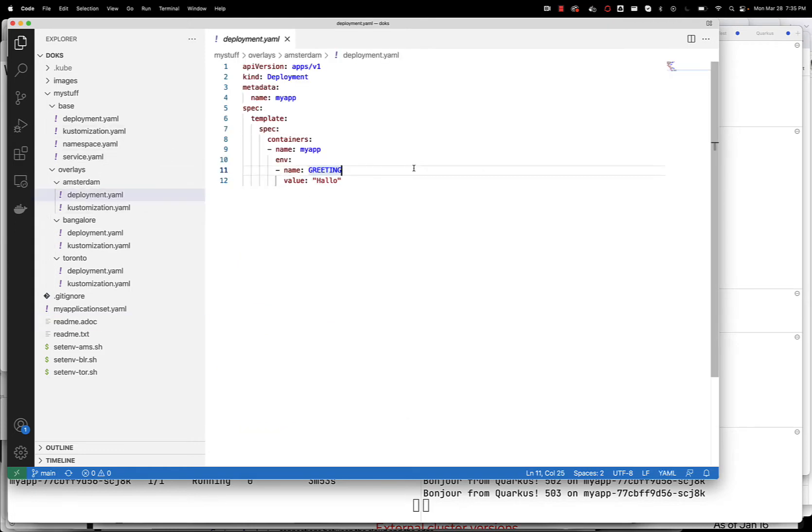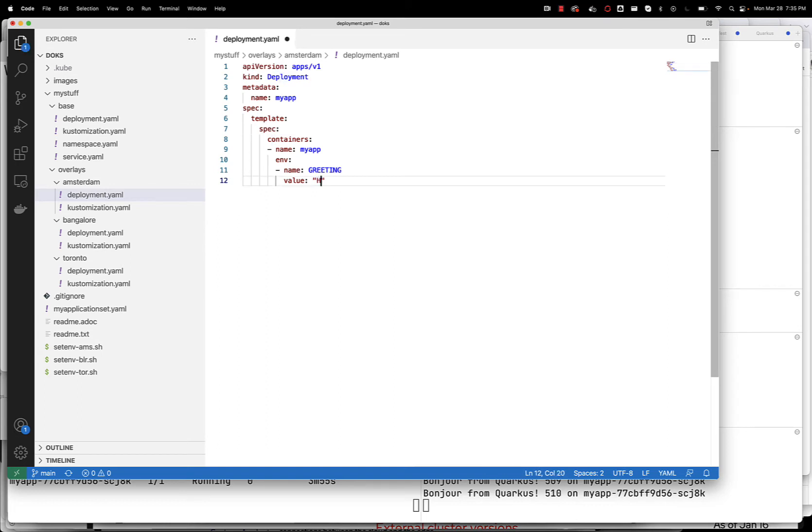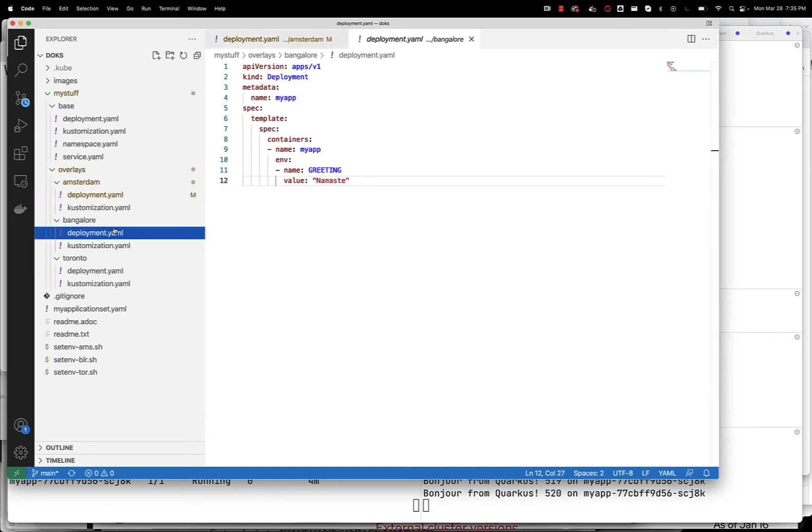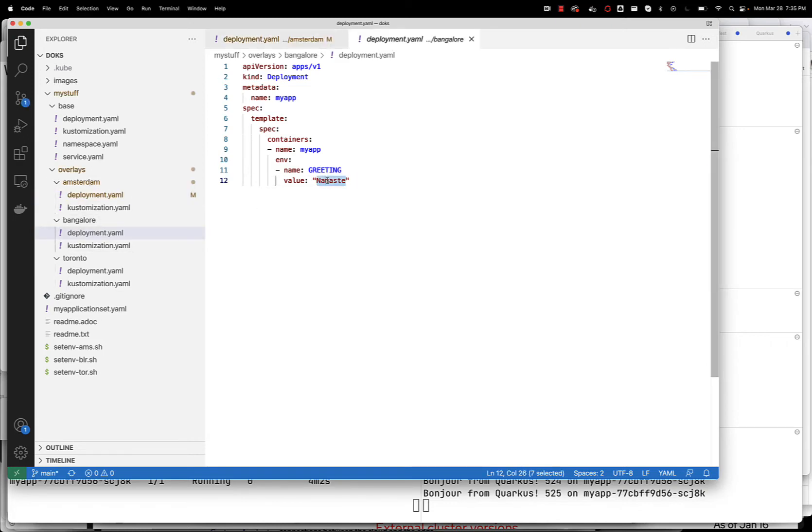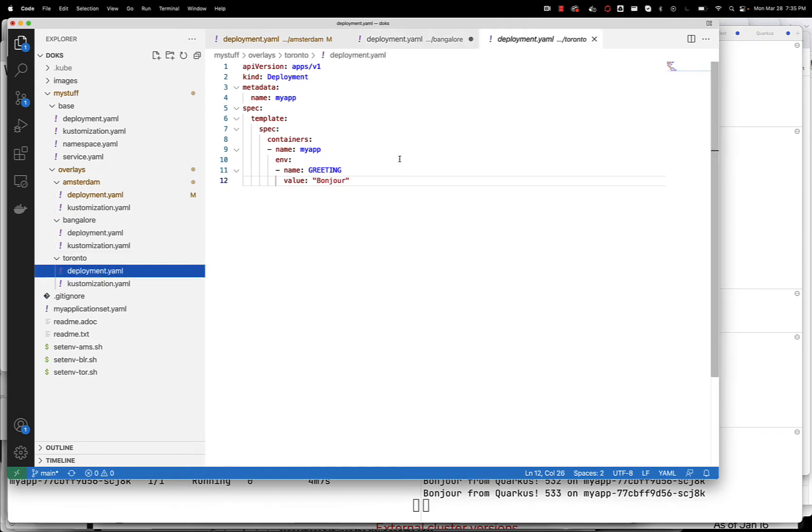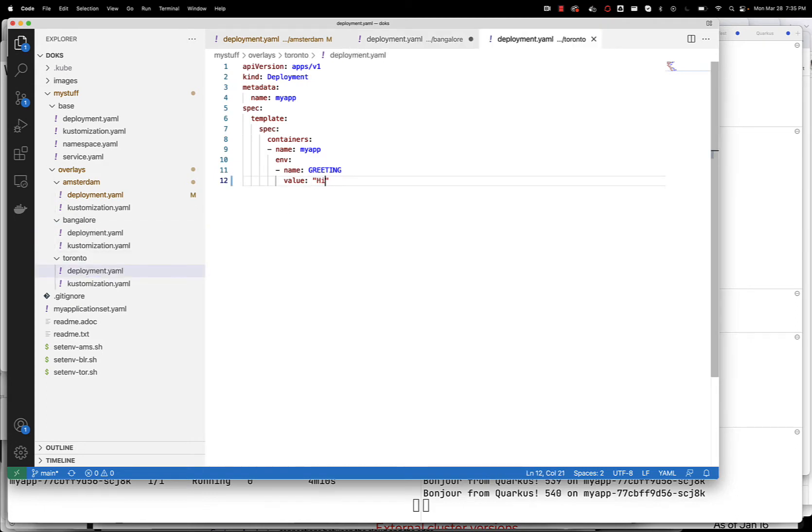Let's actually try to update Amsterdam, and we're gonna say hey y'all here for Amsterdam, and then maybe for Bangalore, instead of Namaste, we're gonna say Jumbo, Swahili, and then instead of bonjour, we're gonna say hi for Toronto. All right, I made those three changes.